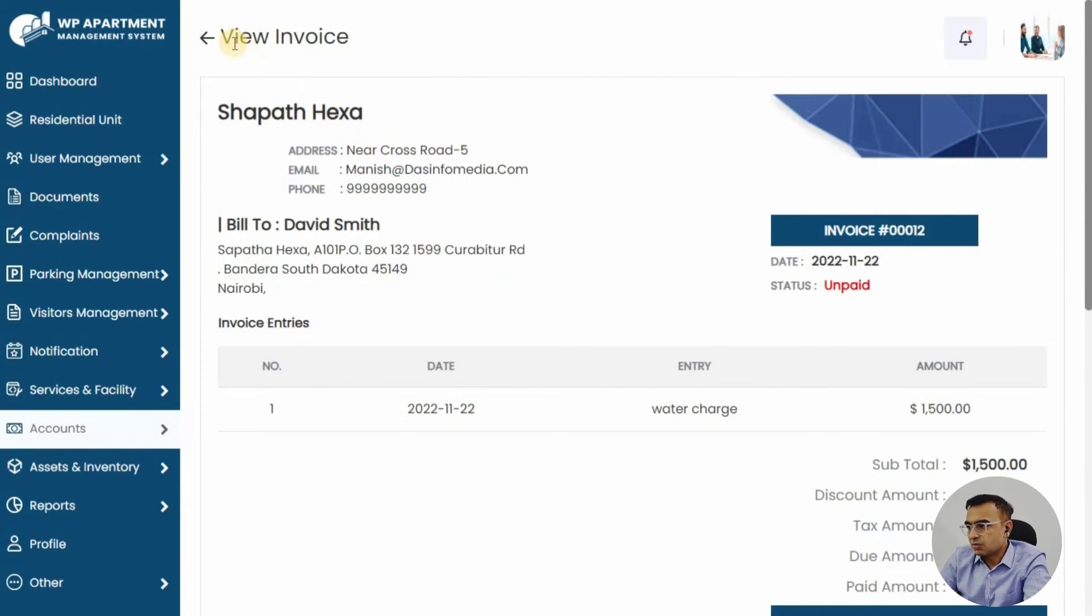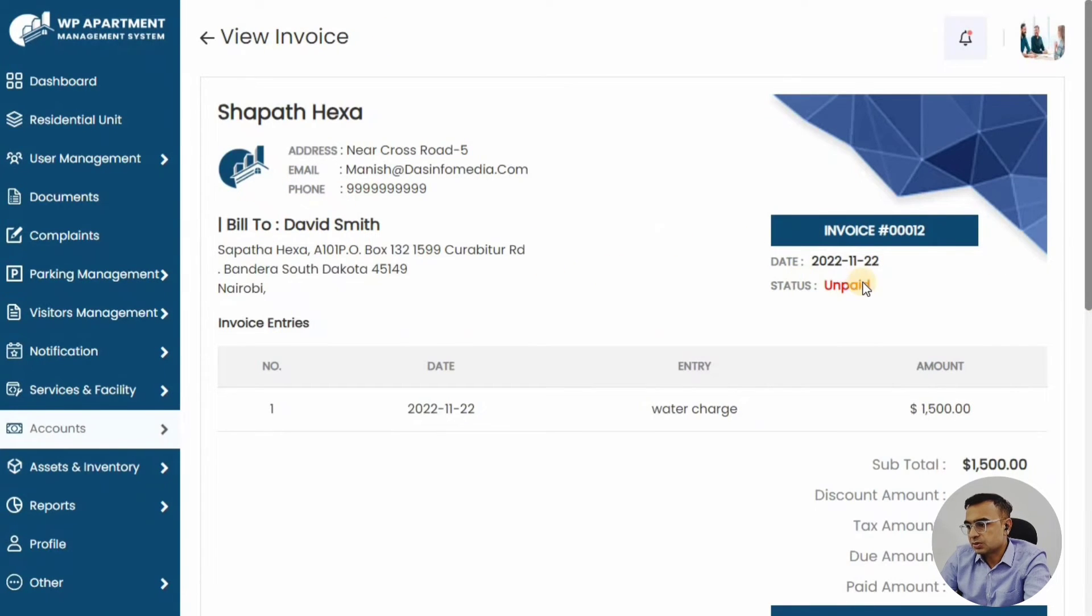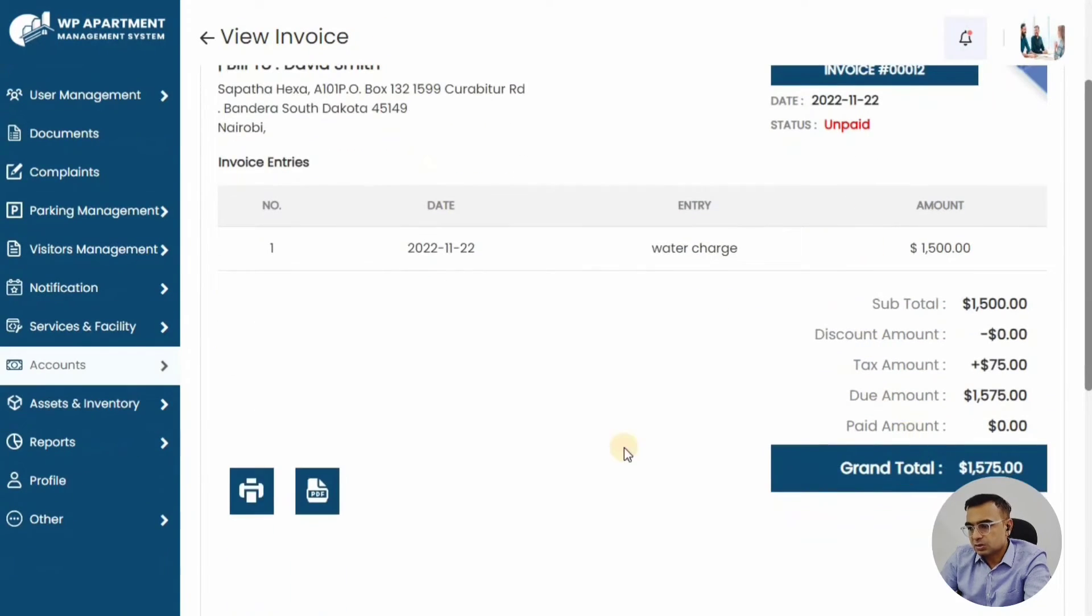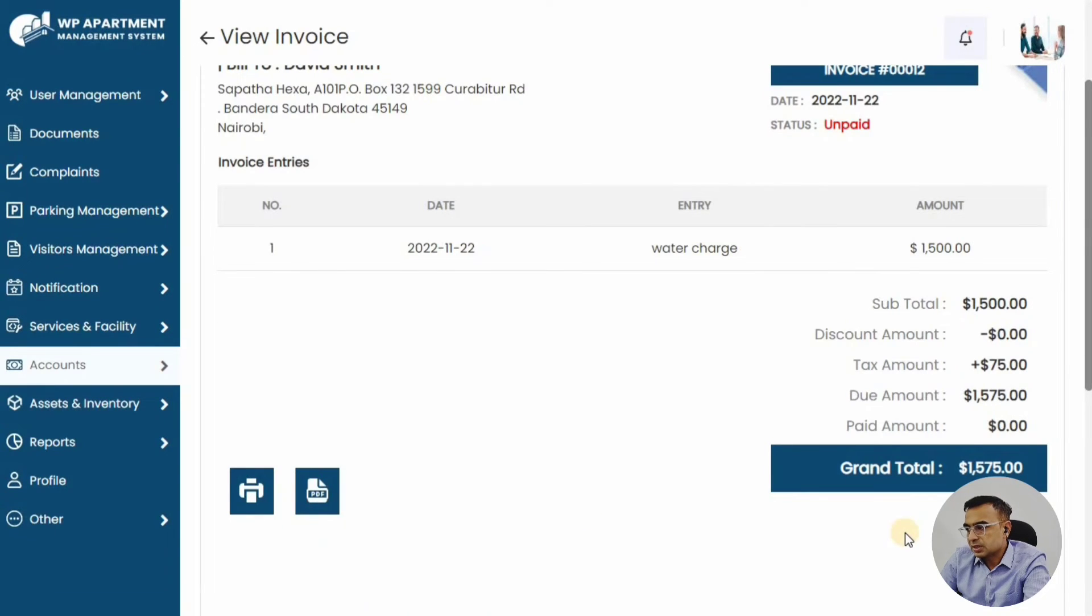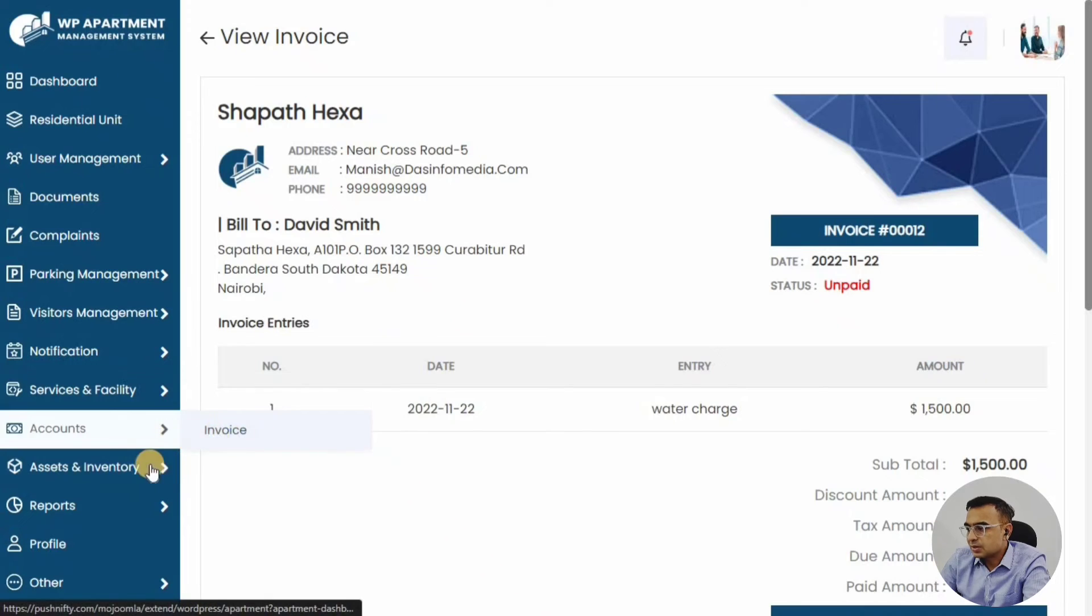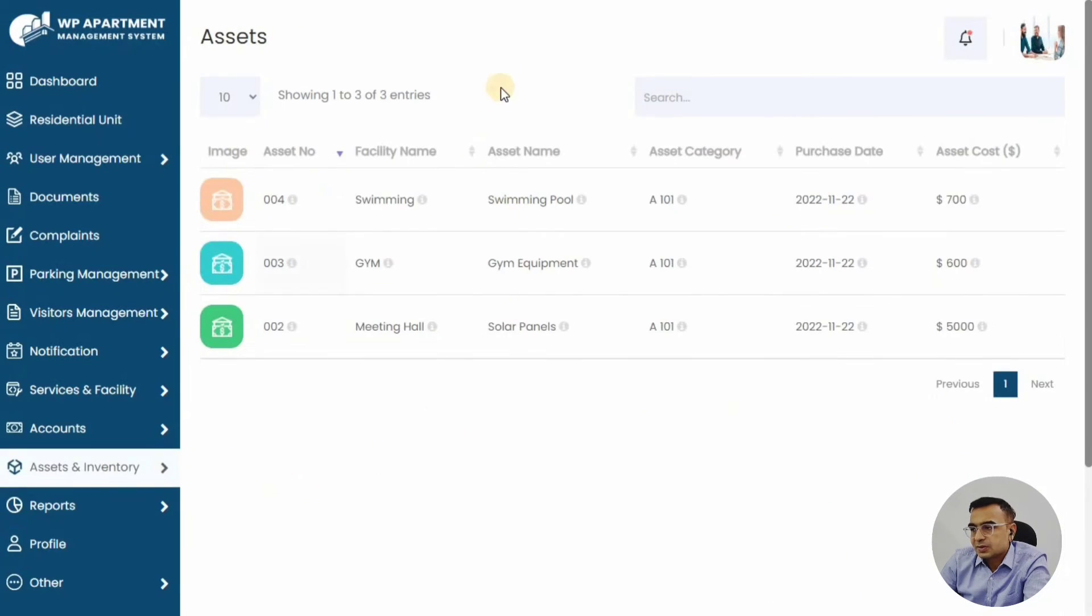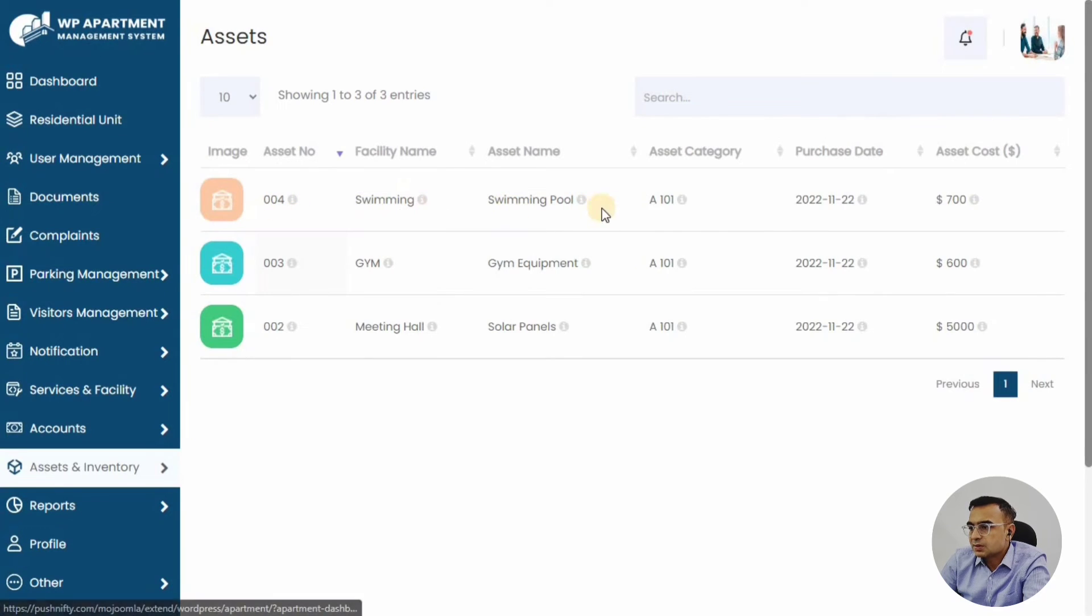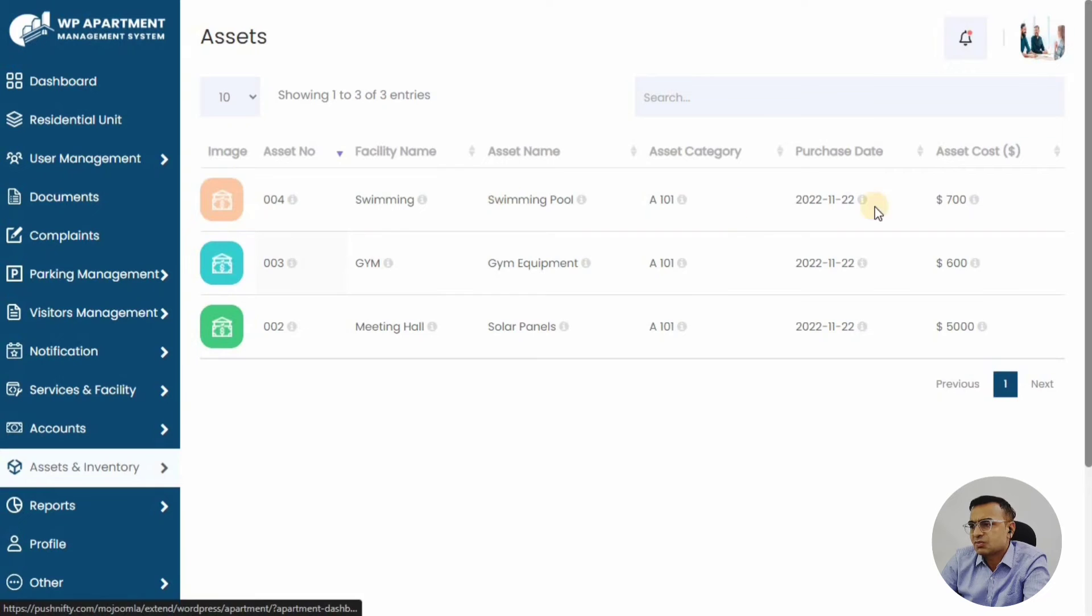This is how the invoice detail page looks like, where all the details of the housing association appear. You can print this invoice, you can also convert to PDF. All the detailed charges come up—there was a tax amount that was added, so $75 was added as tax. That's also a very useful feature—taxation.